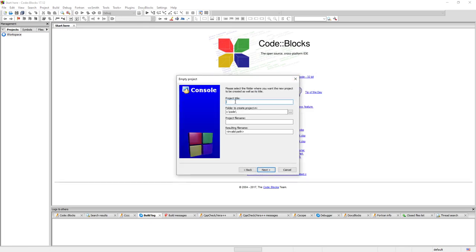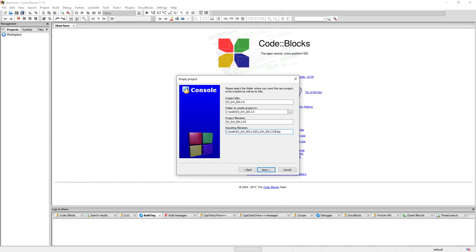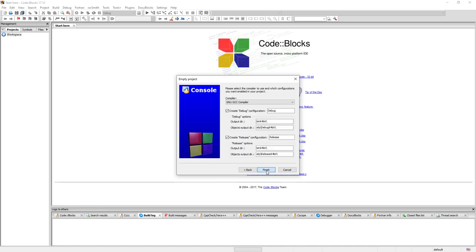I'm going to name this init SDL 2.0 and we're going to rename this one to 32-bit as well here at the end there. Click Next.